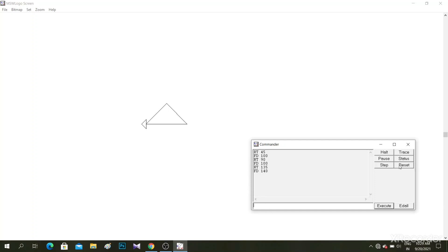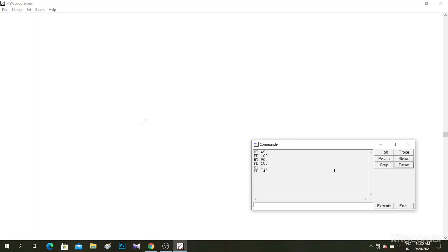Now what I will do, I will reset my screen. I will use the reset here. Now it is reset. Everything is gone but not here, because this is the recall list box. And where I'm clicking, that is the input box.